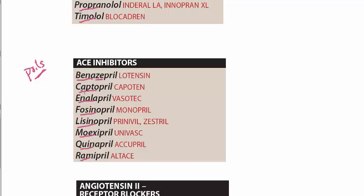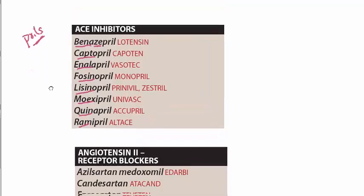Benazepril, captopril, enalapril, fosinopril, lisinopril, moexipril, quinapril, and ramipril. These are the ACE inhibitors.